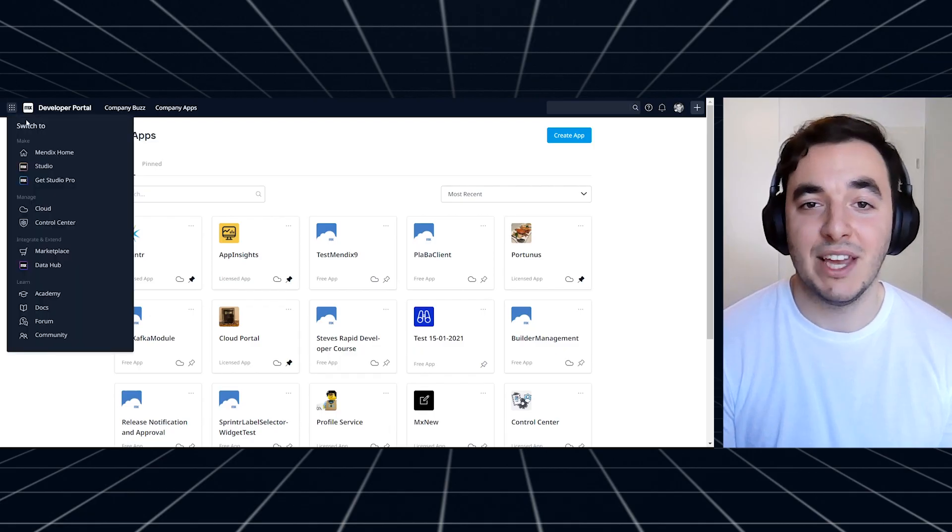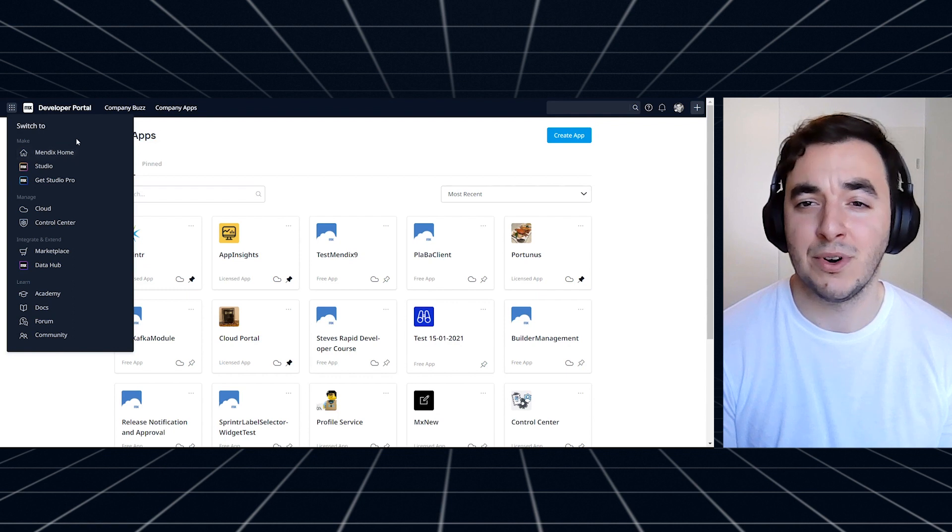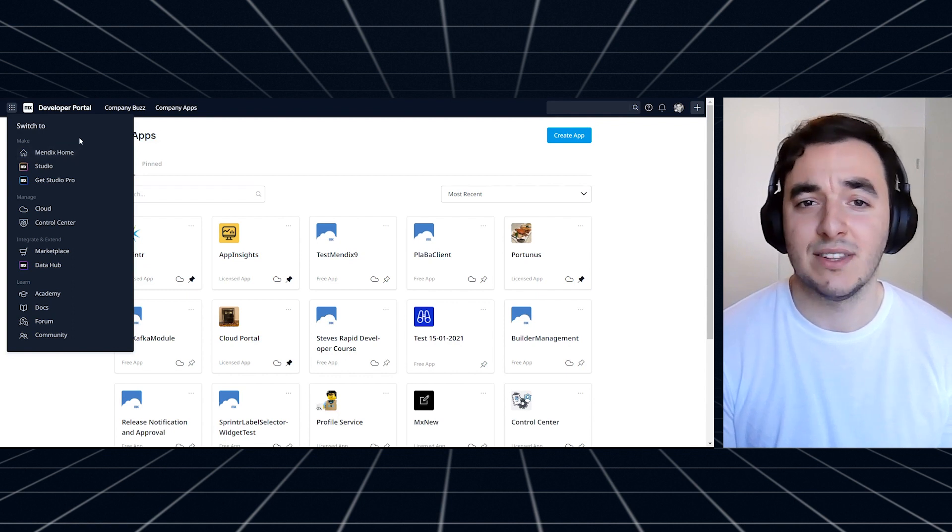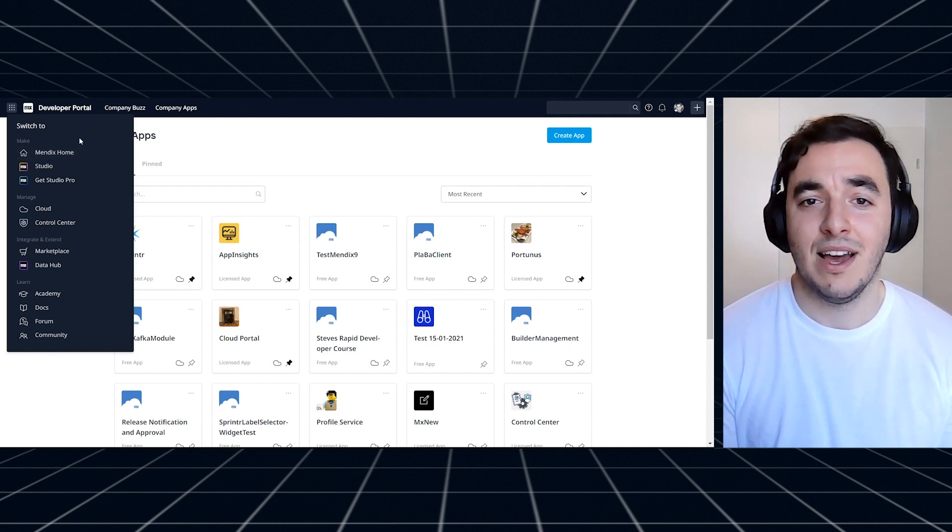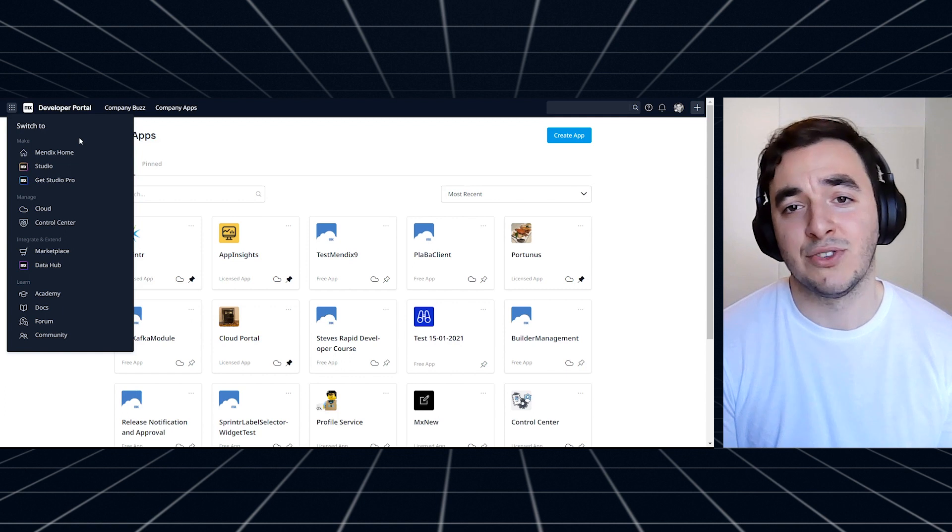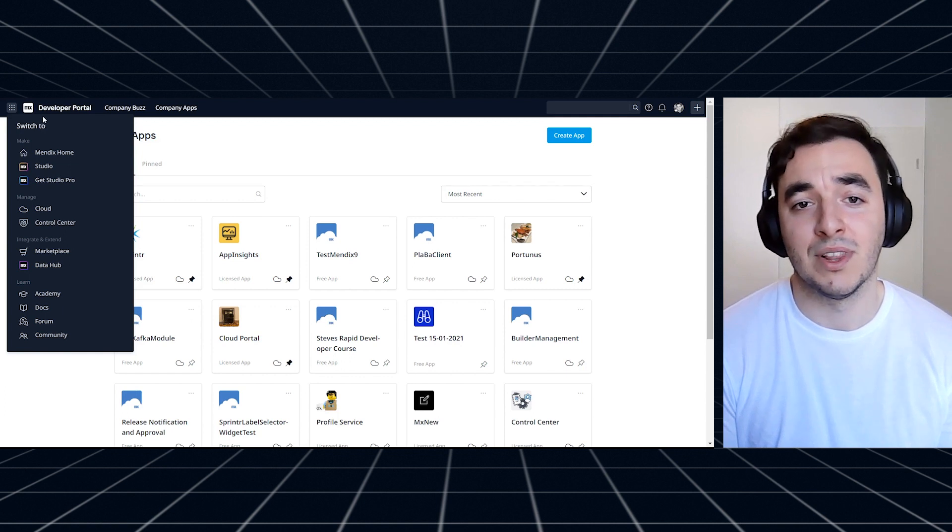With Mendix 9 comes a new and improved developer portal. Our new navigation bar gives you easy access to Studio and Studio Pro, cloud, control center, data hub and all the other community and collaboration related parts of the platform you know and love.